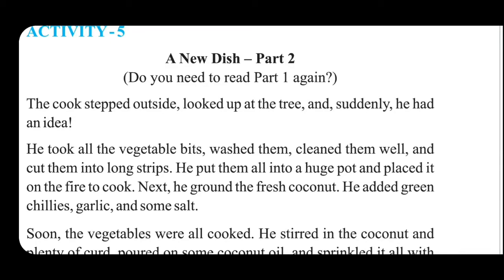The cook stepped outside, looked up at the tree, and suddenly he had an idea. Ab jaise voh bahar nikla room se, tab vahaan usne kya dekha? Ek tree dekha — coconut. Suddenly usko ek idea aaya.